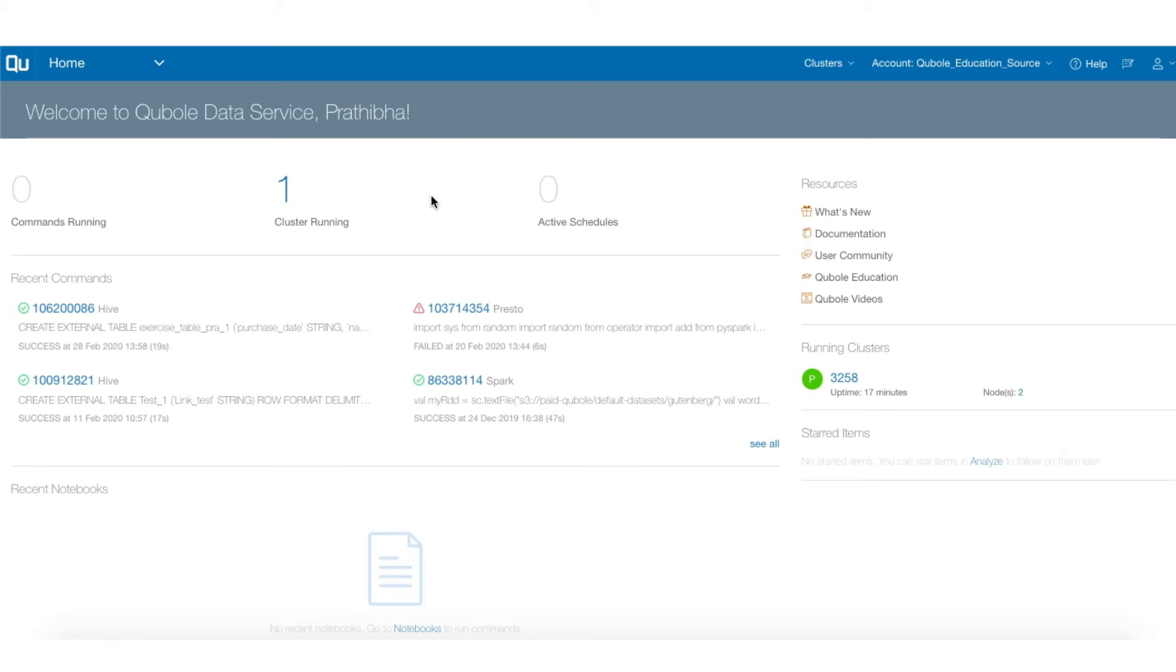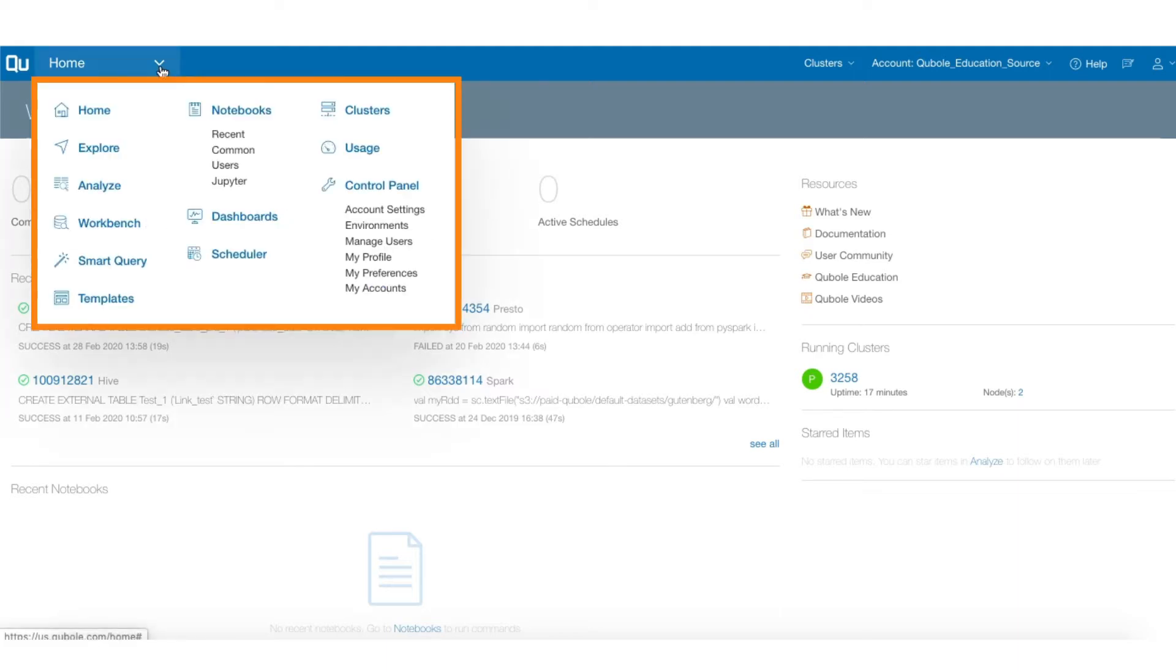When you log into the QDS platform as a user, you will see the home page. Click the drop-down menu and select Explore.